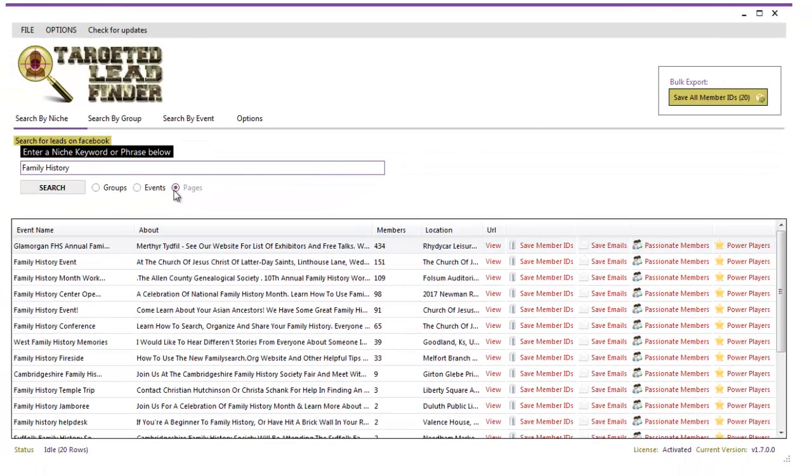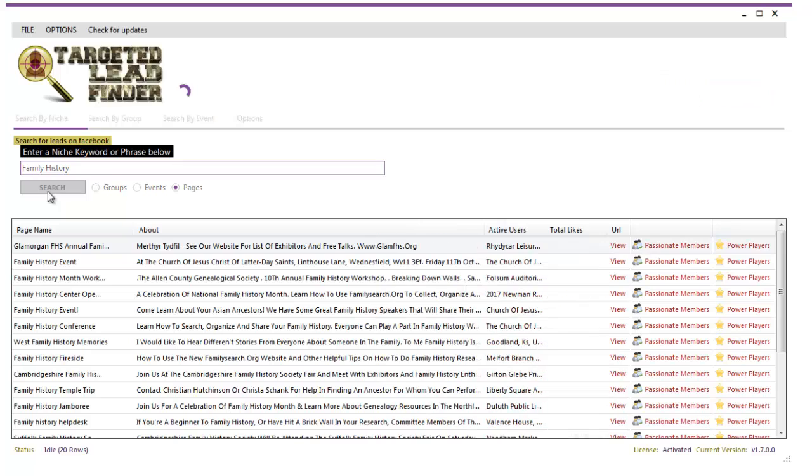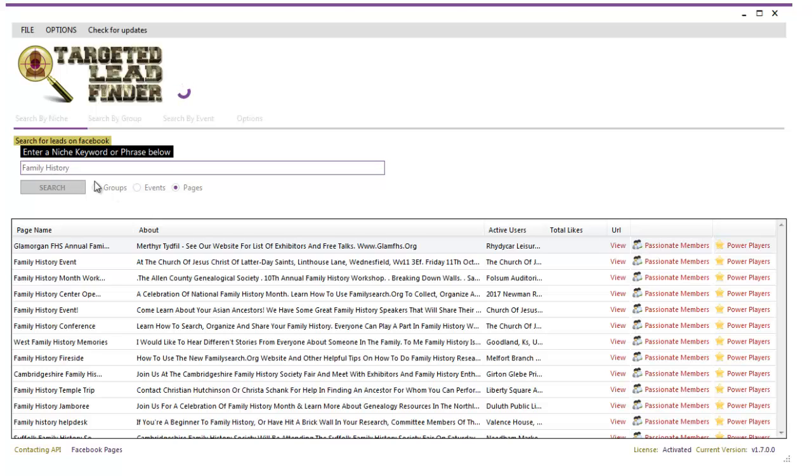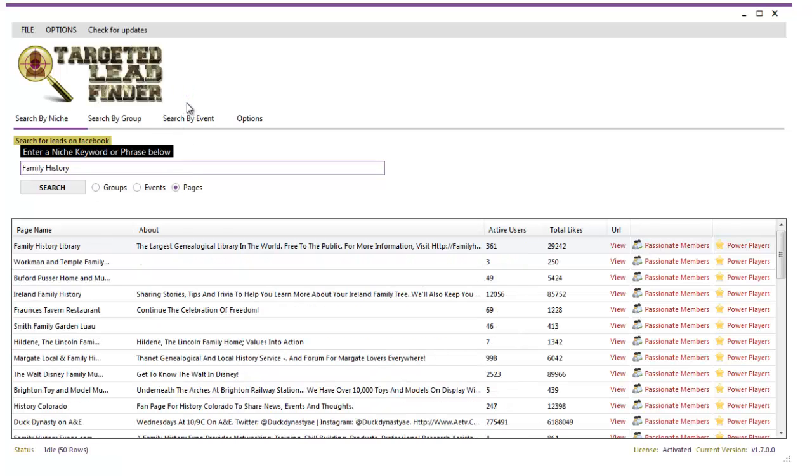Finally, you can do the same thing with pages as well. Let's go and search for family history pages. So all three of these searches are using a keyword. The keyword that you put into the box across the top. When you see the spinning round logo, it's still going out to Facebook and retrieving that data. That's what it's doing right now.